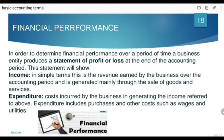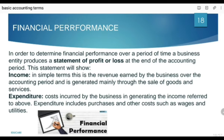Welcome again, continuing from our topic of basic accounting terms of financial accounting one of ACCA. Previous lecture ka link aapko description mein mil jaega. So continue karte hain from financial performance. Initially we have defined accounting as a language of business and whoever understands this language can understand what has happened in the business — what is the financial performance and what is the financial position of the business.